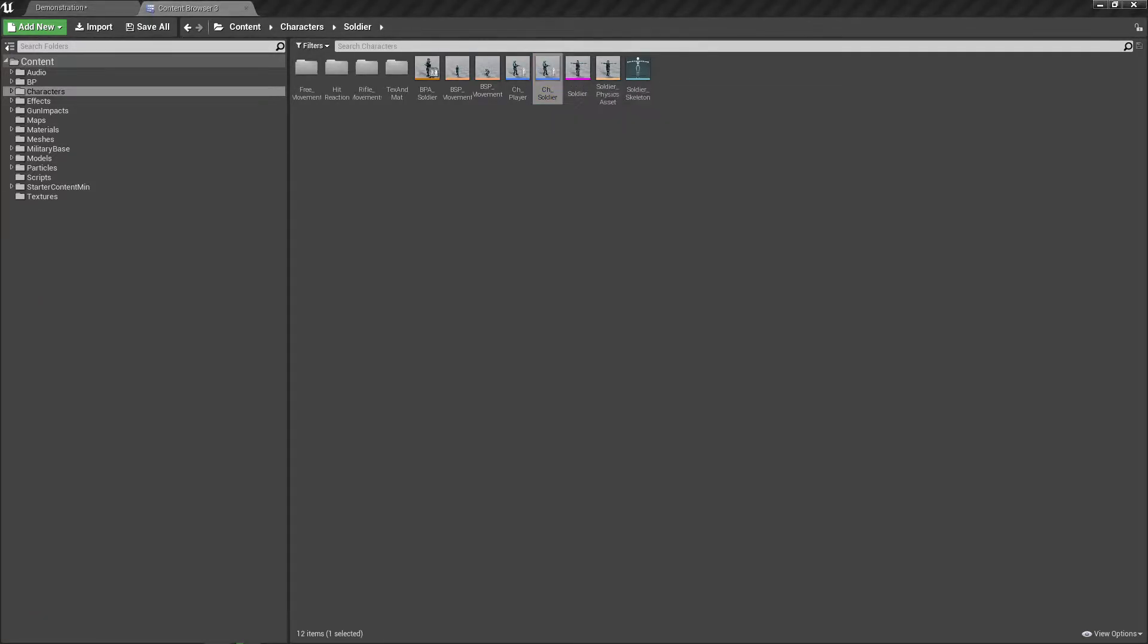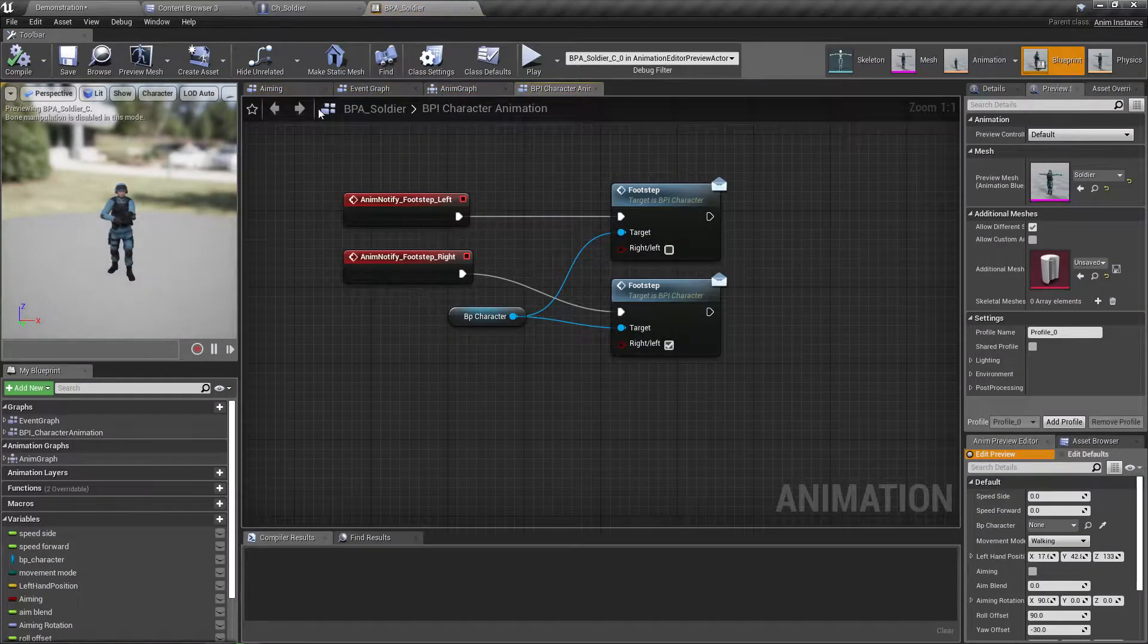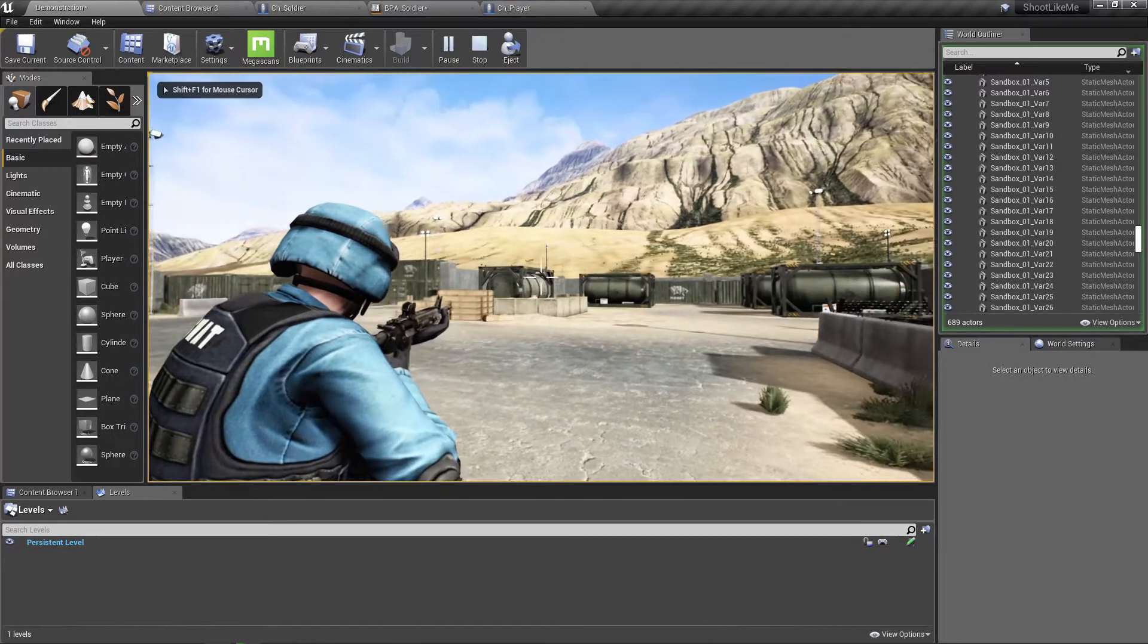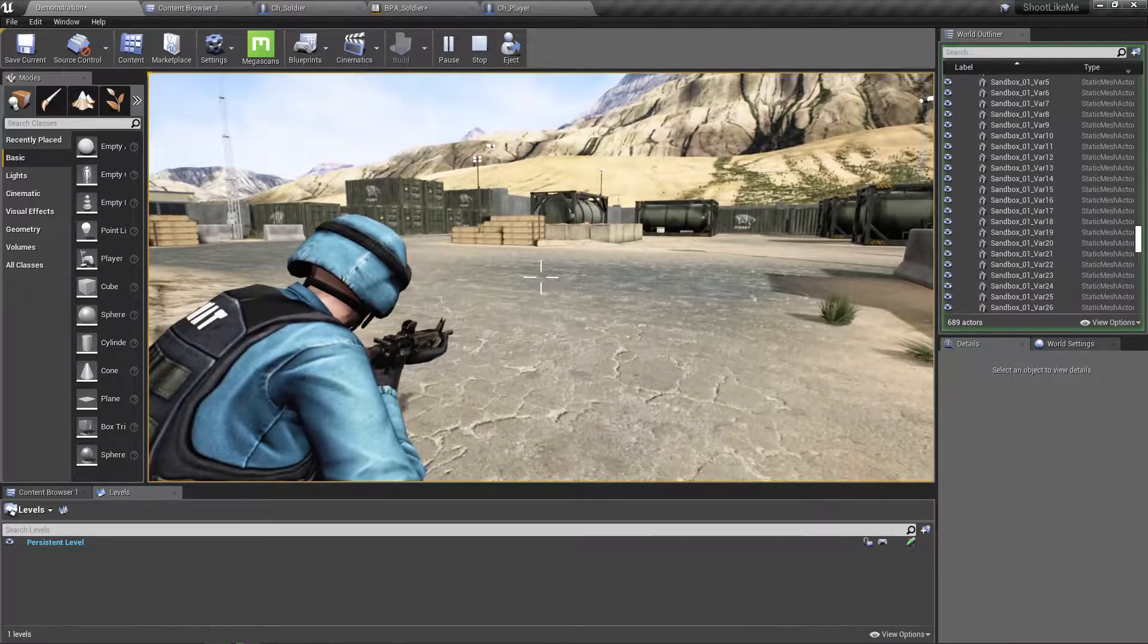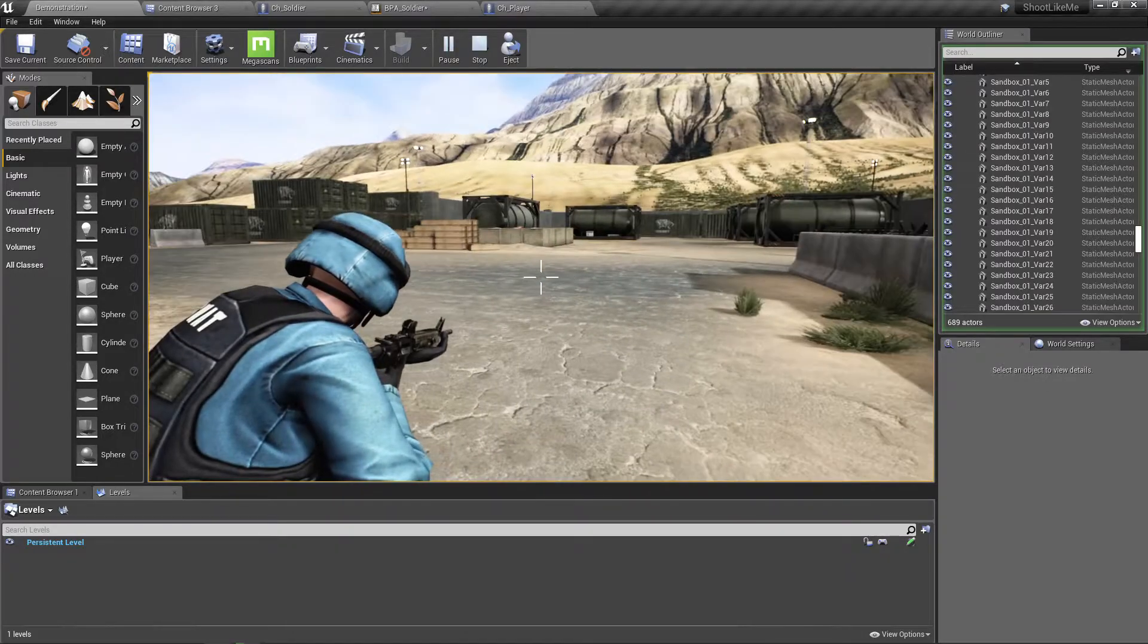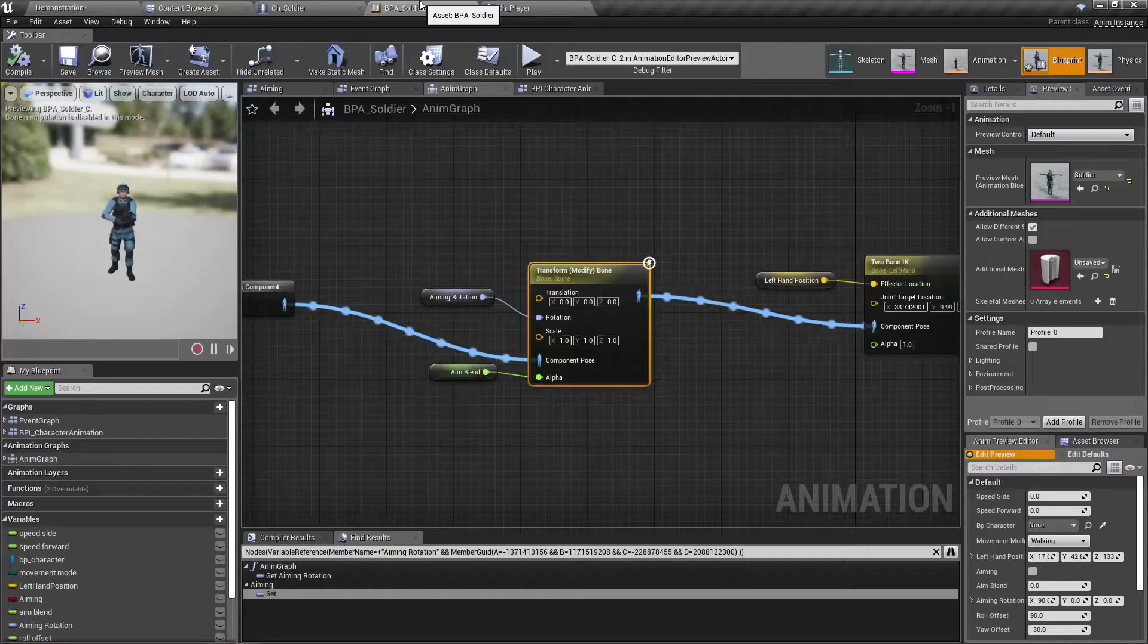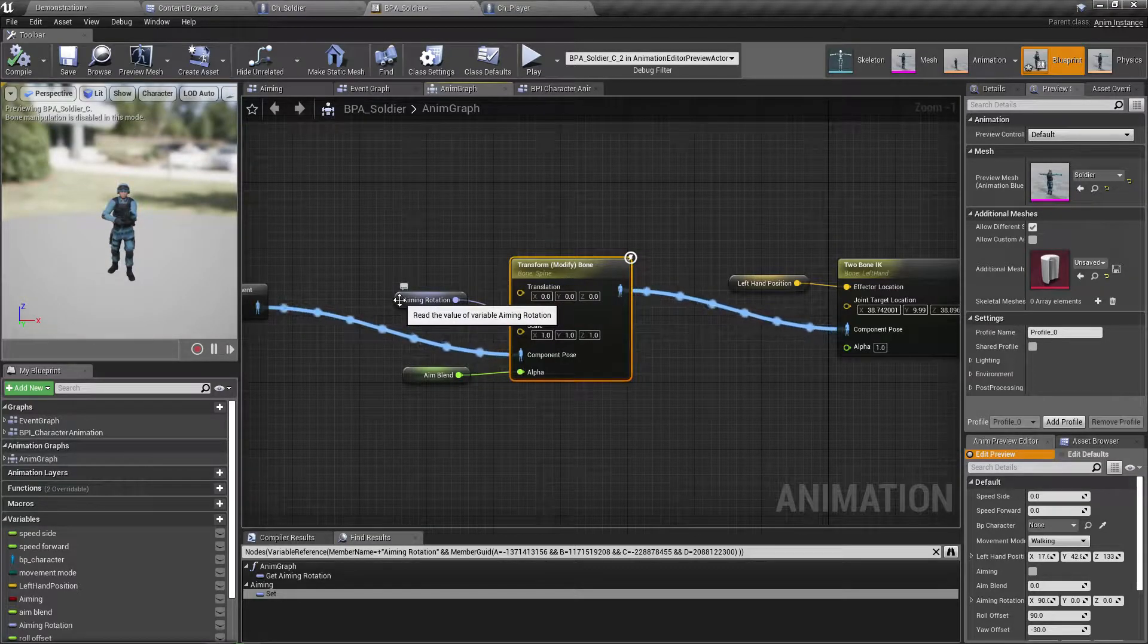First let me open the character blueprint CH Soldier and also the character's animation blueprint. So look here, what we have to solve is this: when the character is on crouch mode, when aiming the gun should rotate upward a little bit to match the reticle's direction. That's what we should do.